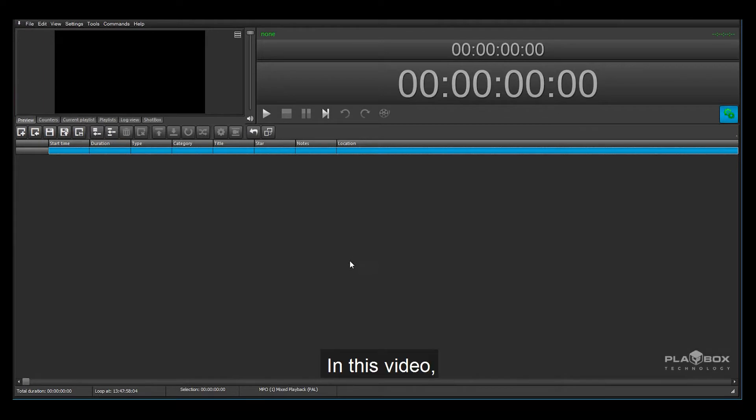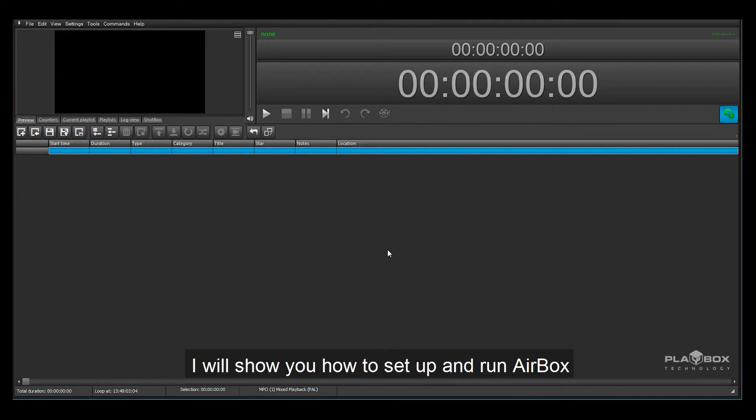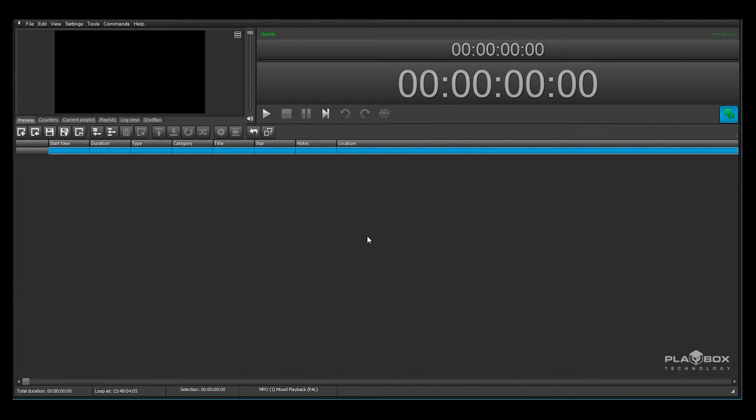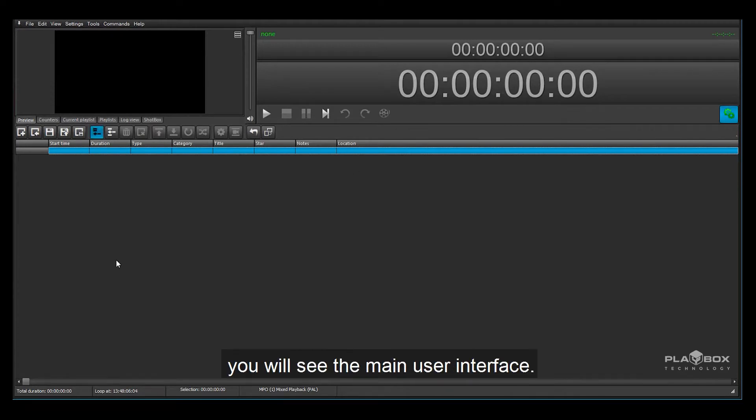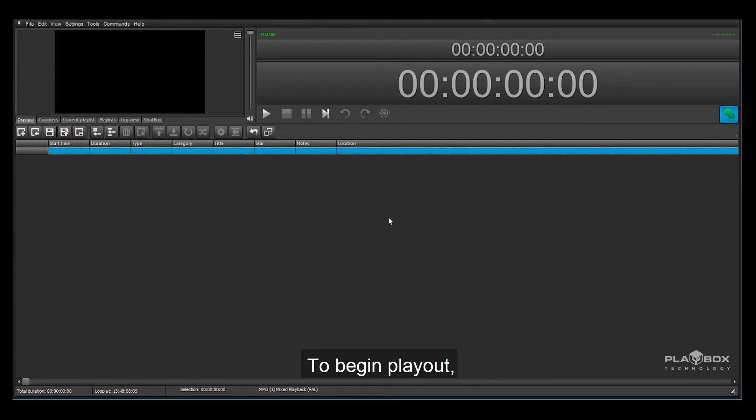Hi there, in this video I will show you how to set up and run Airbox for the first time. After opening Airbox you will see the main user interface. To begin playout we will need to load some media files.